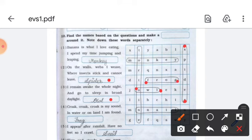Number five: I appear after rainfall, have no feet, so I crawl — the answer is snail. Find snail in the word grid and box it.